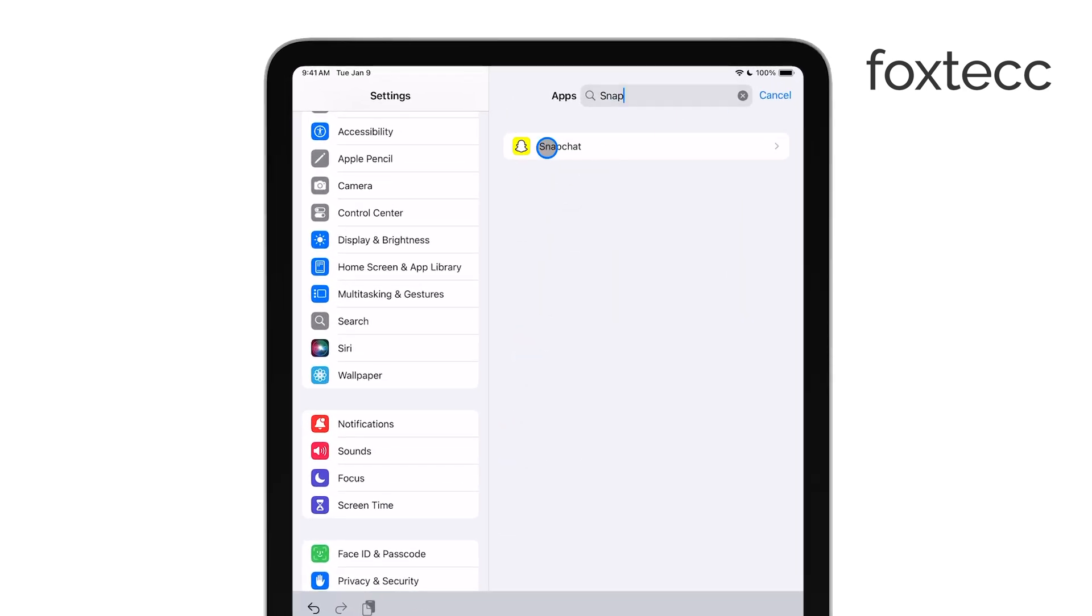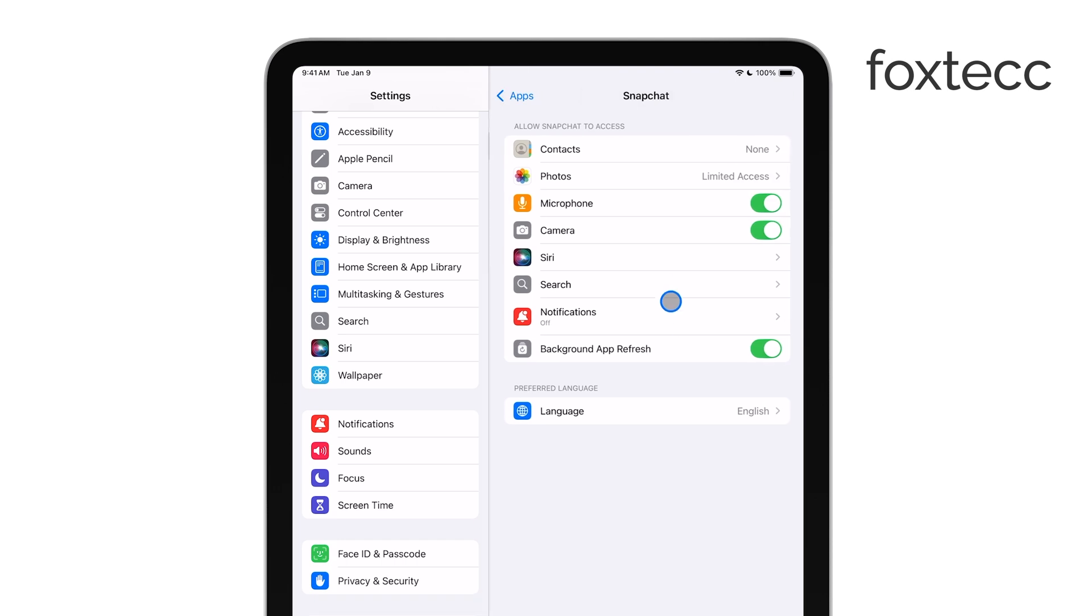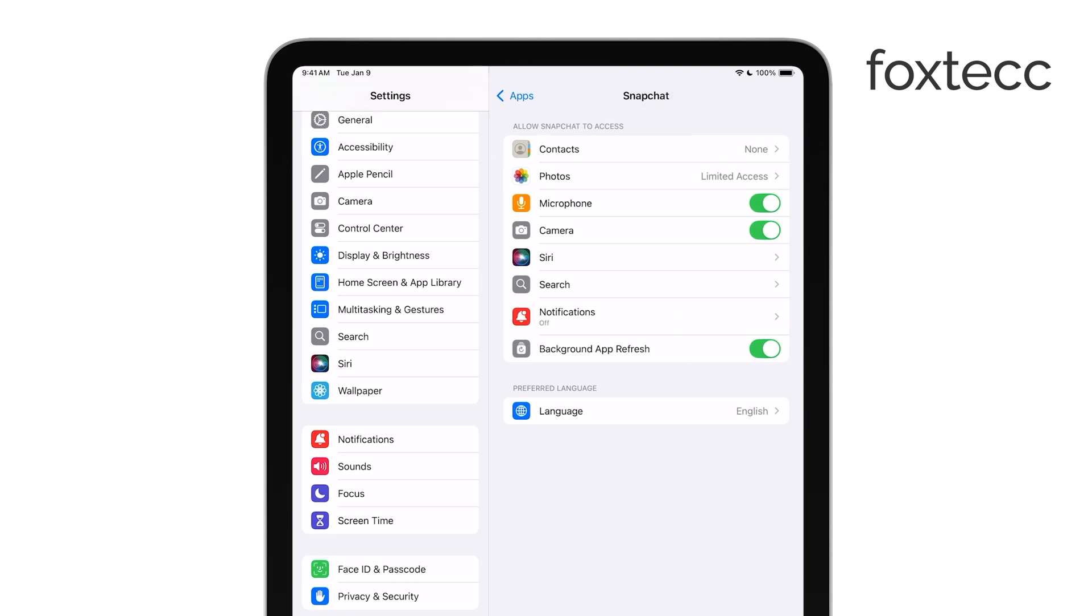Scroll down until you find Snapchat in the list of apps and tap on it. Once you're in the Snapchat settings, you'll see a toggle switch next to camera. Make sure this switch is turned on to allow Snapchat to use your camera.